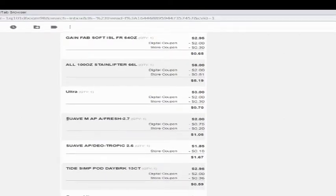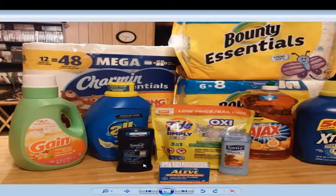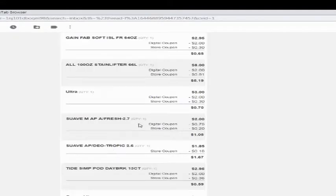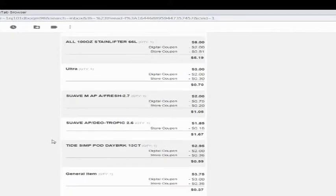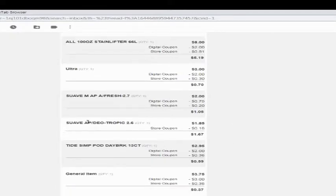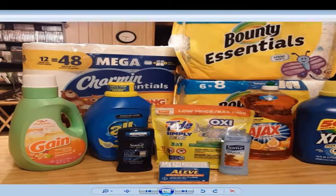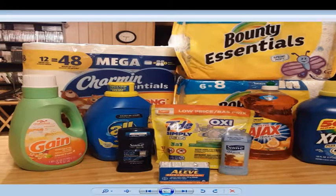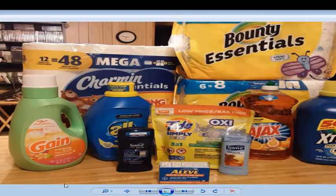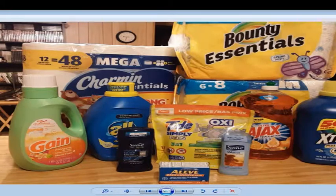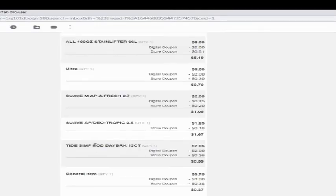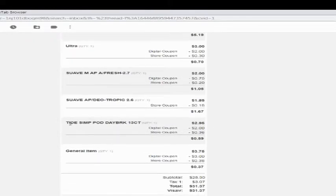Then there was the Suave men's deodorant. It was $2, had a 75 cent coupon on it. Then there was a Suave regular deodorant that I bought because of a separate coupon outside of the Dollar General digital coupons. It was just regular price, $1.85.